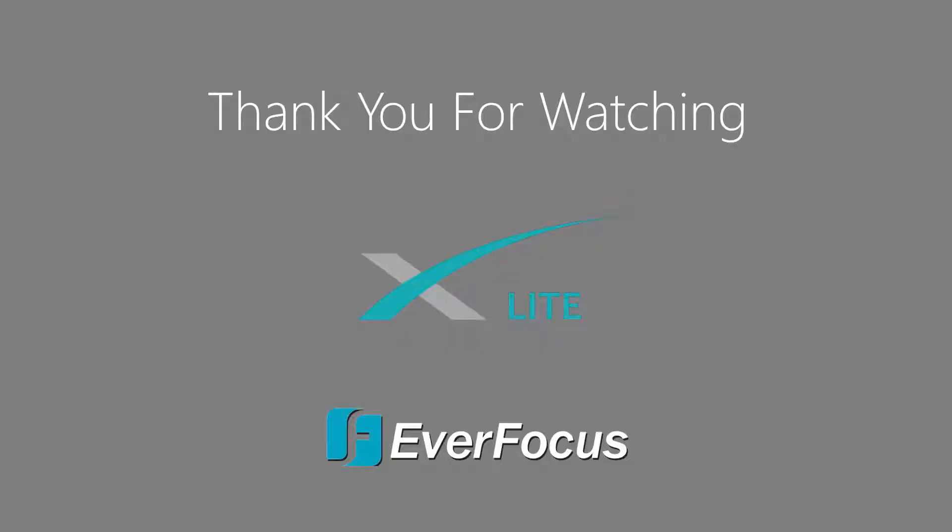Thank you for watching. For more information about X-Lite, you can view the rest of the videos in the X-Lite training guide series.